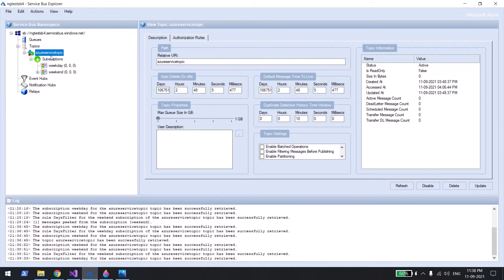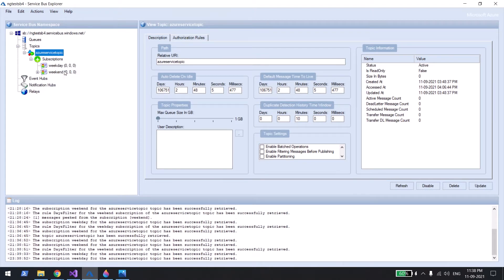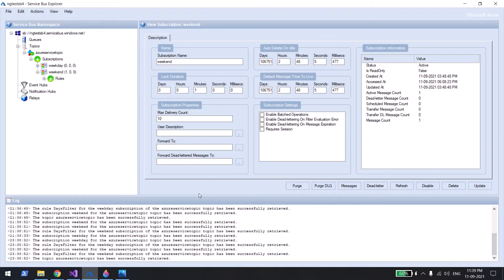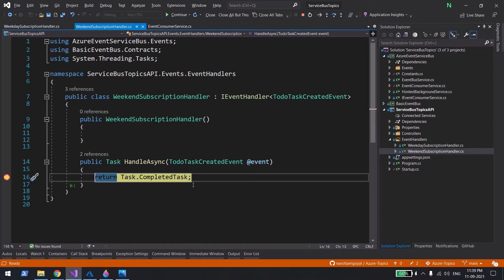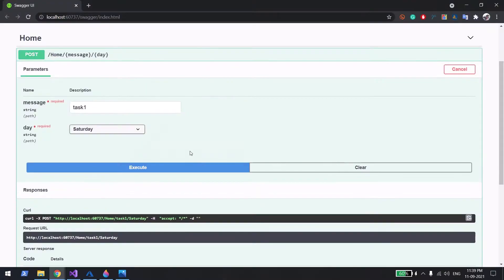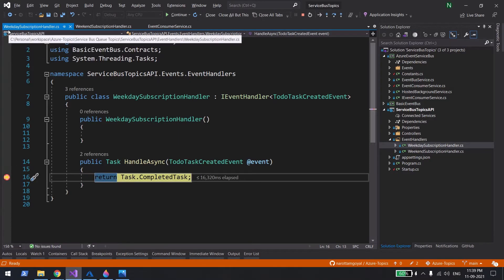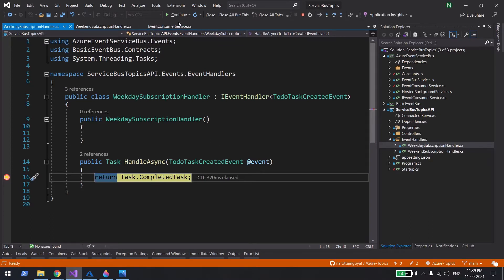Let me show you this in the portal as well. My topic name is 'azure-service-bus-topic' and I have two subscriptions: Weekend and Weekday. Right now I triggered only one message for Saturday, so it's showing in the weekend bucket with a count of one — the debugger is still holding it. Let me acknowledge it. Now let me create Task Two and send it for a weekday — Monday to Friday. You can see it came into the Weekday Subscription.